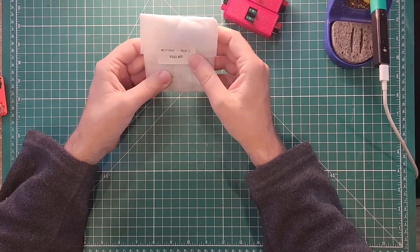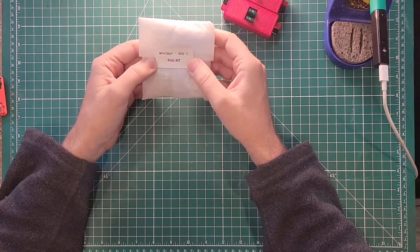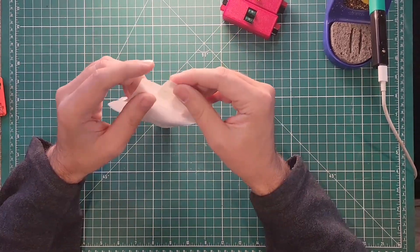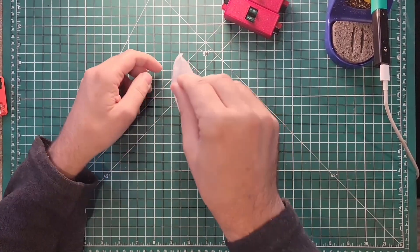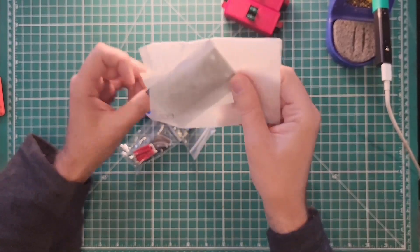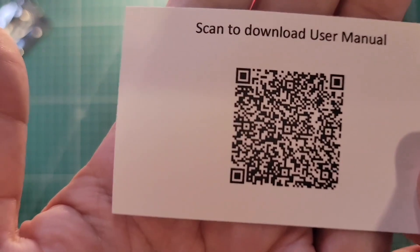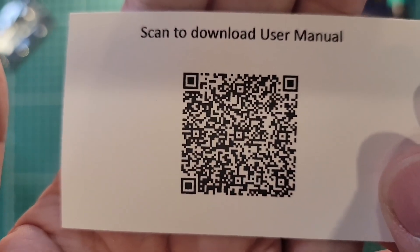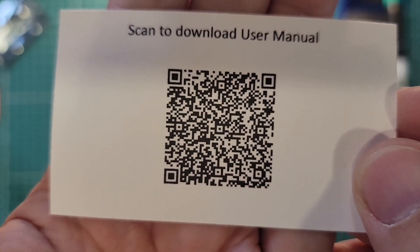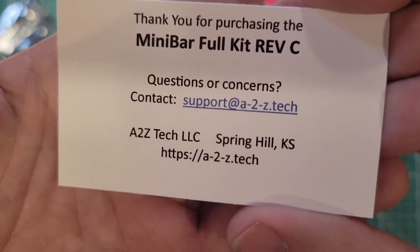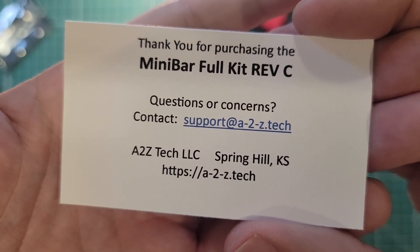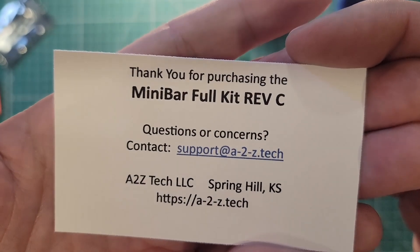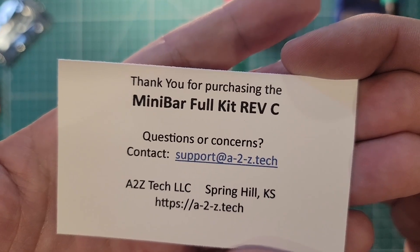I get to use my favorite soldering kit again. This is the Mini Bar Rev-C full kit. Open her up and see what we get inside. There is your user manual. If you're watching this on your phone, be sure to use your phone to scan this so that you can see where the user manual is.